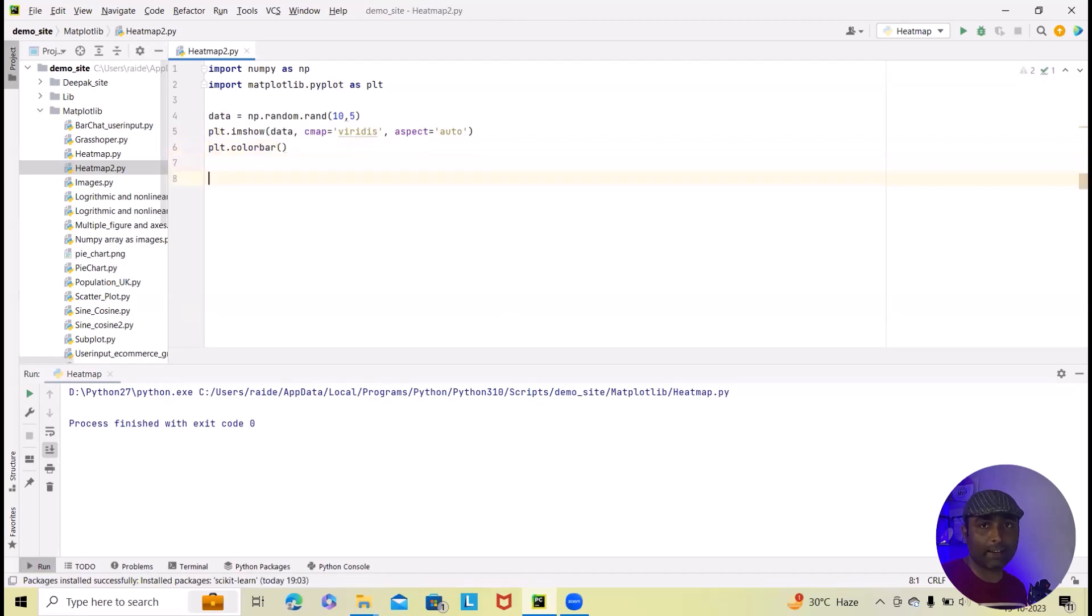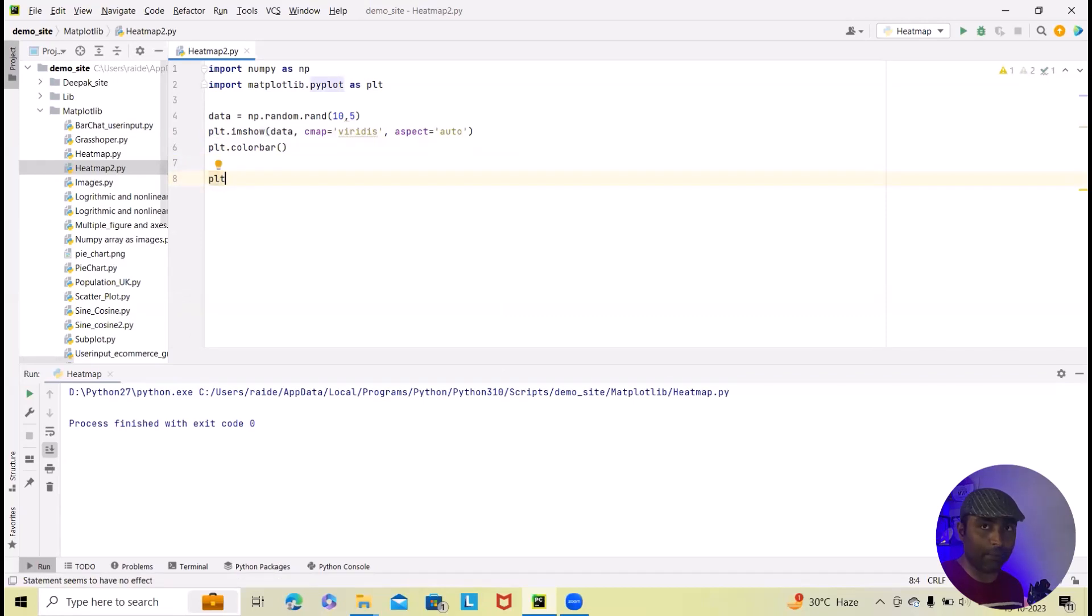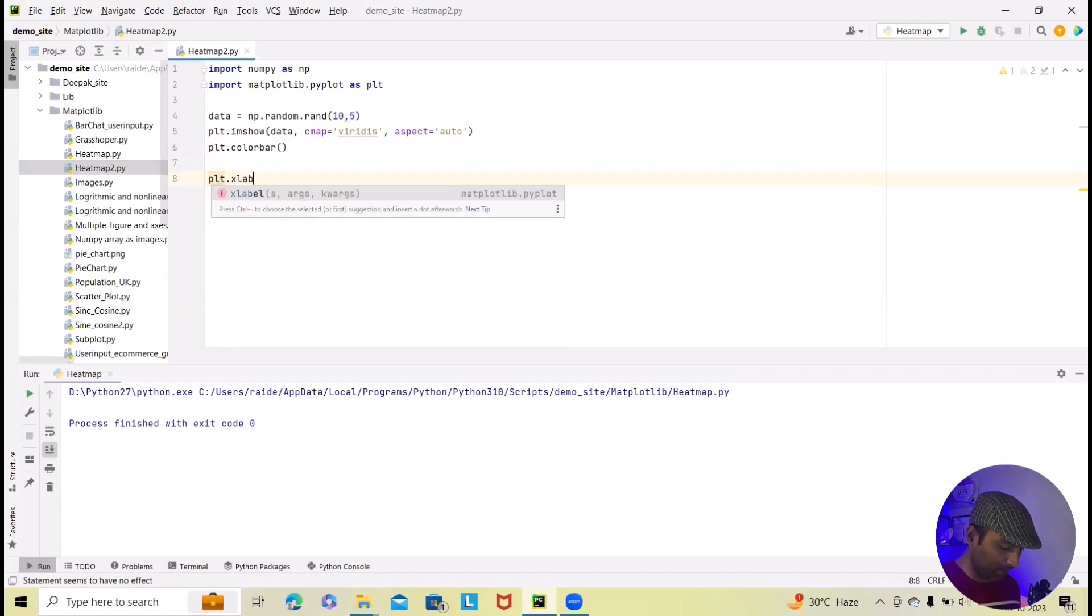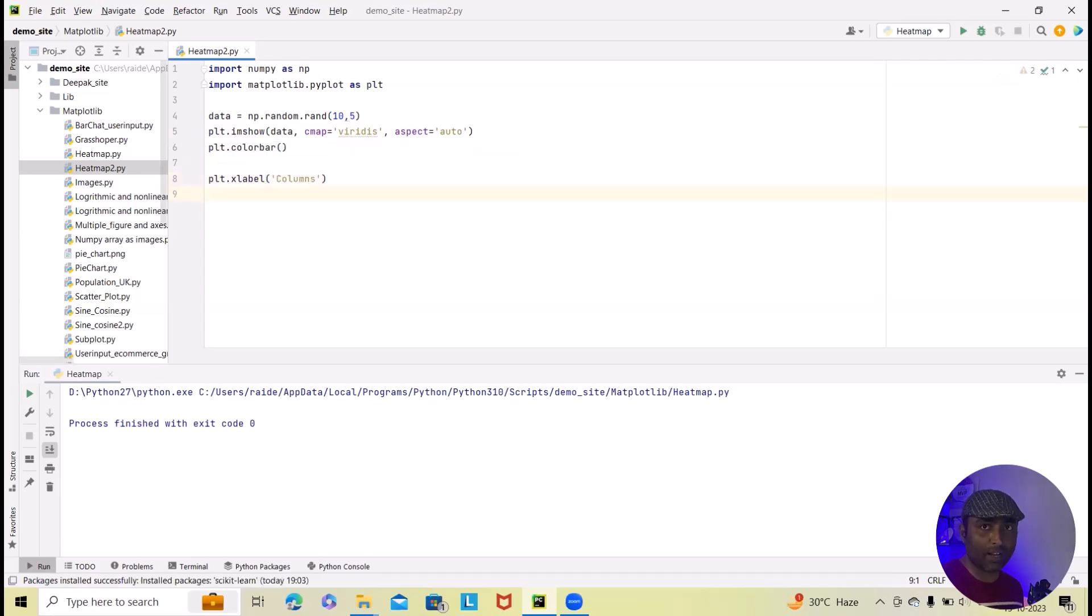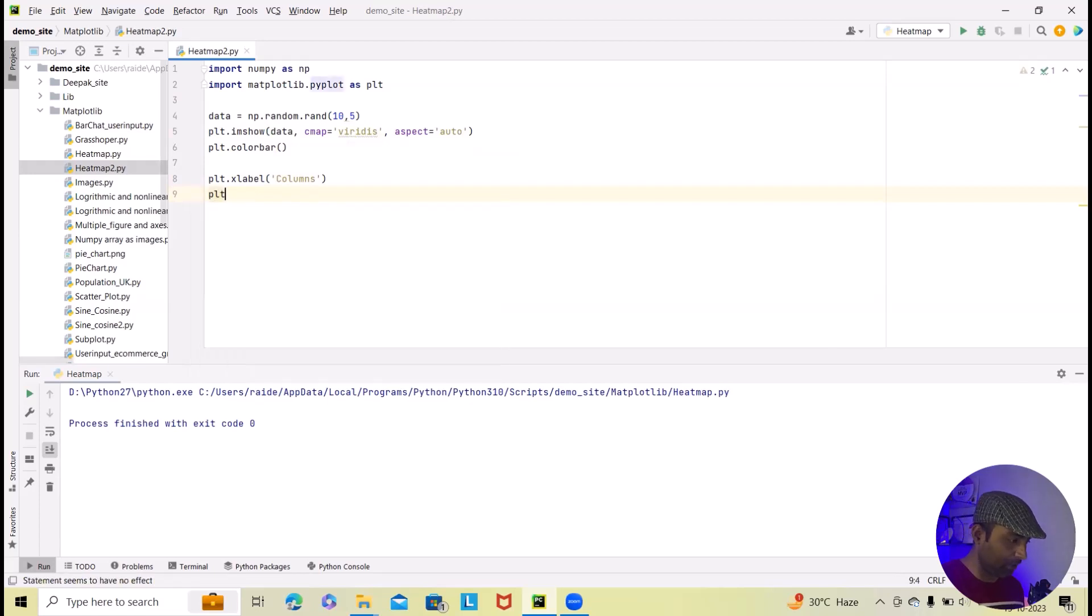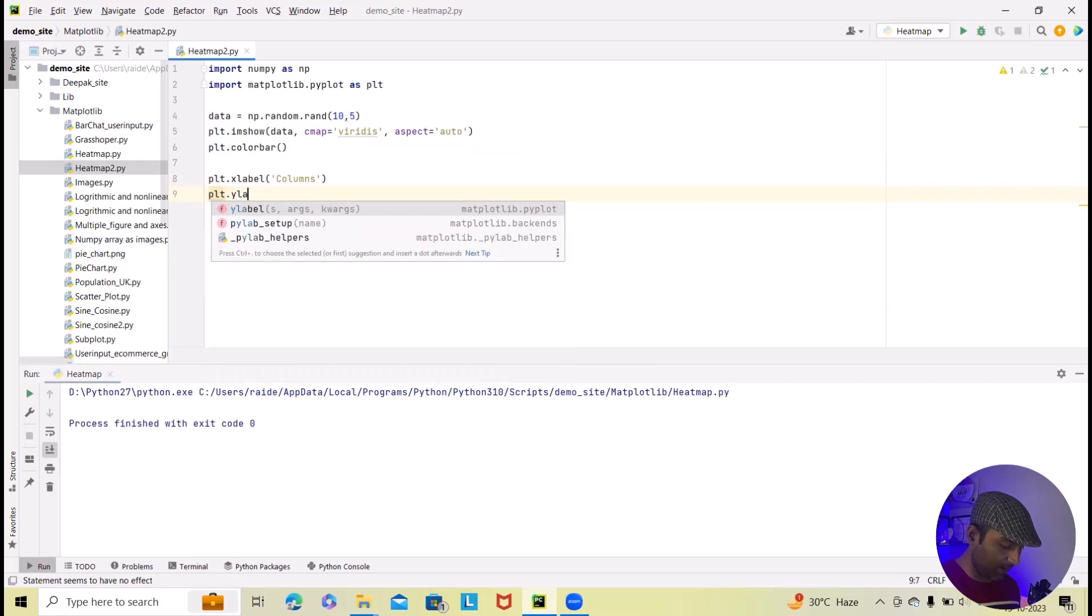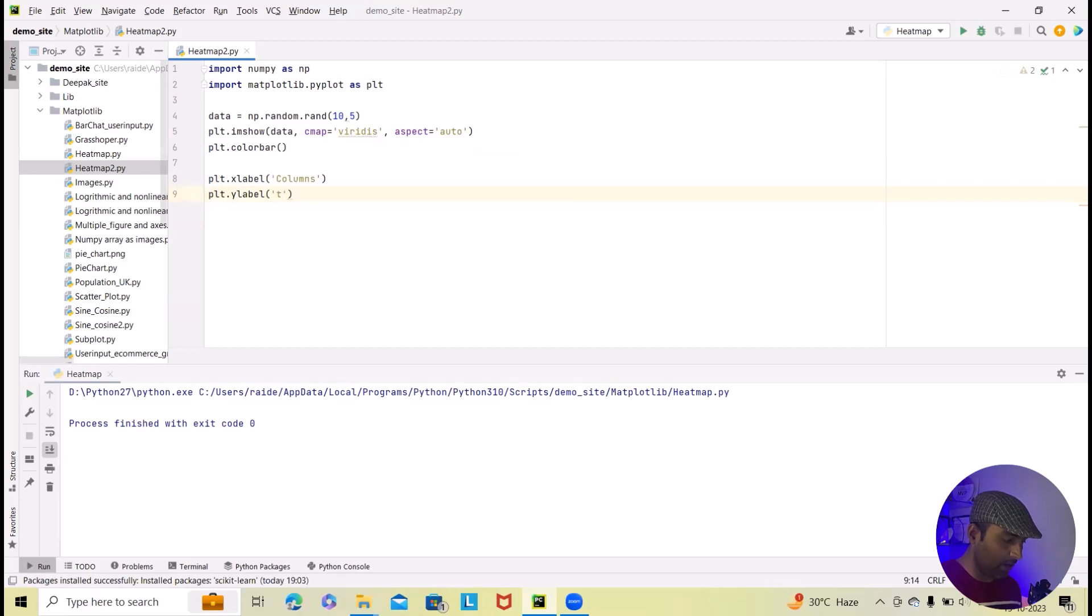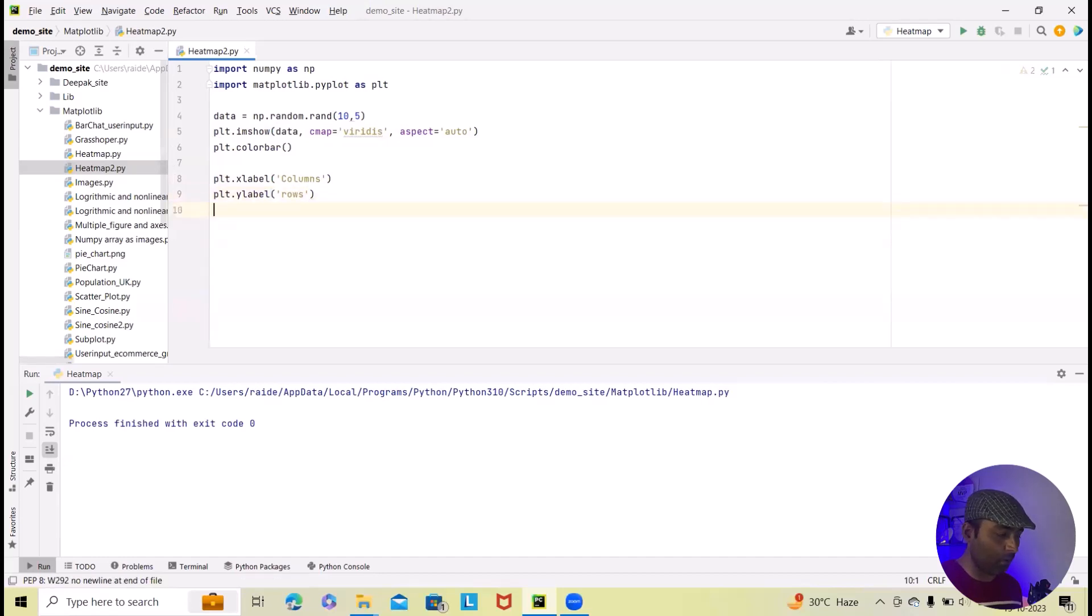Next, adding labels and titles. Here I will add label plt.xlabel. And in this, we will specify the columns. Next, I want to add y labels. Again, we will use plt.ylabel. And here we will add rows. I want to create as simple as possible so that you will be able to understand this.